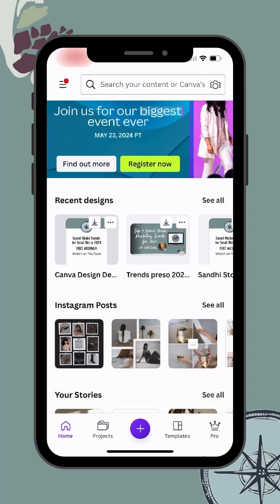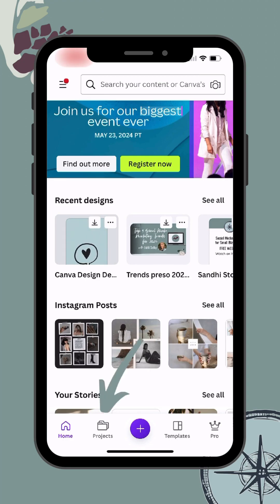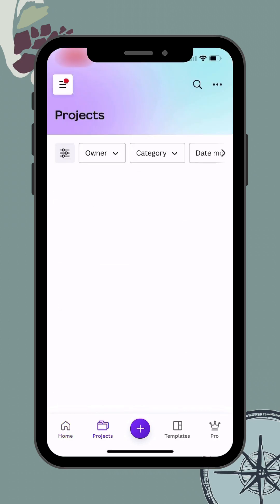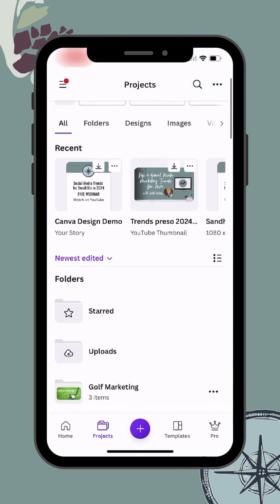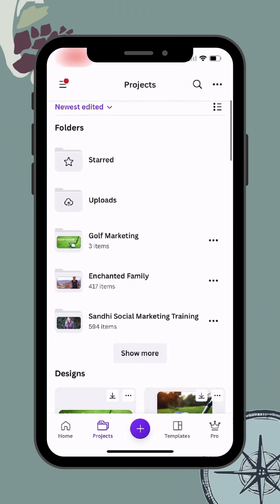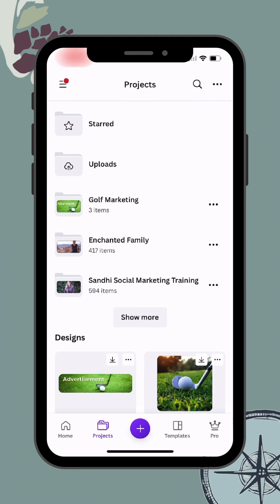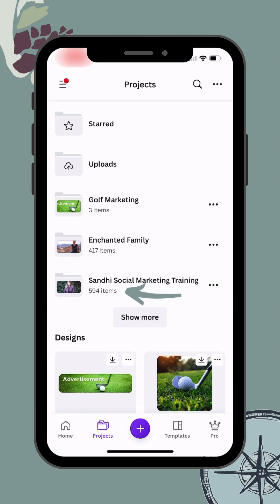If you like to be organized with your folders, you can click on Projects in the bottom left-hand corner and that will show all of your folders. You can see the folder you want, or click Show More to see additional folders.